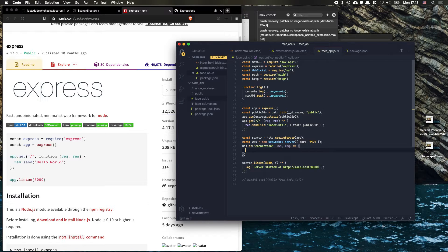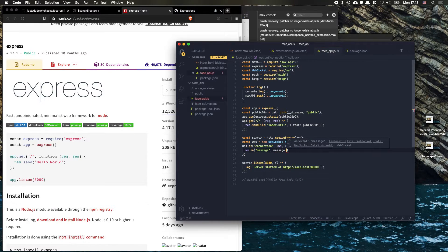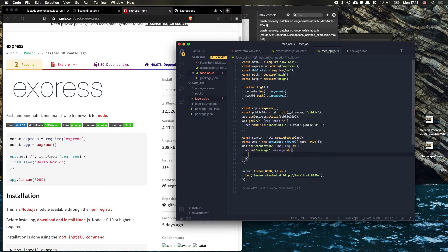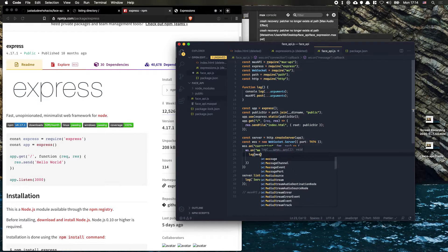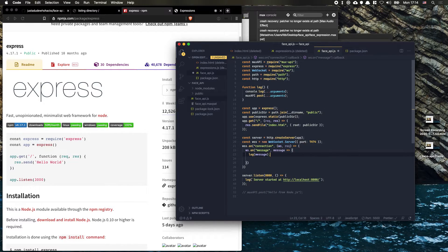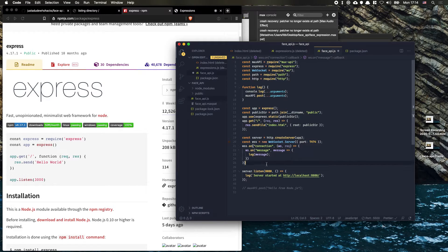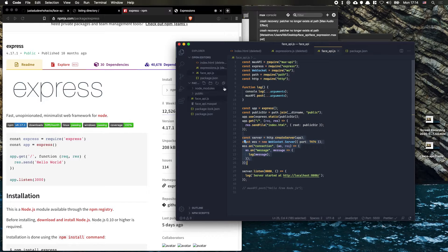Whenever there's a connection on the WebSocket server, we take that connection and do something with it. Whenever we have a message coming into that connection, we take the message and — right now and actually later as well — we just log that message. The rest stays the same.